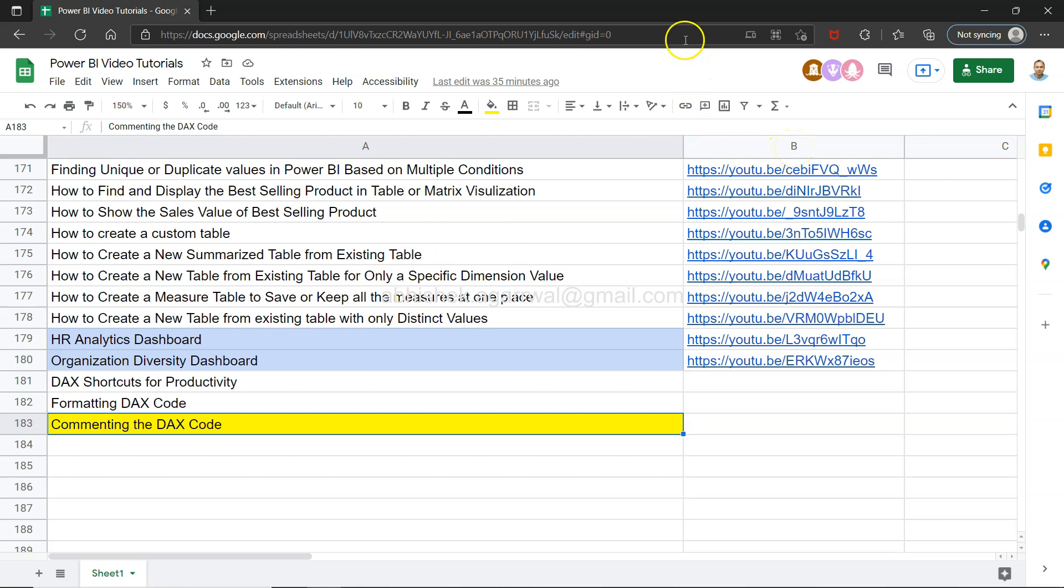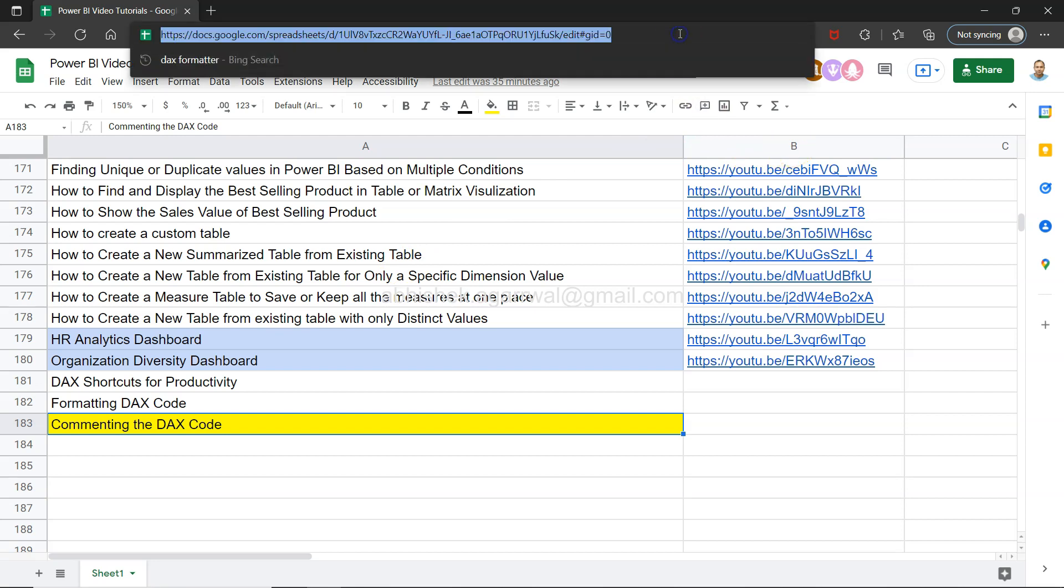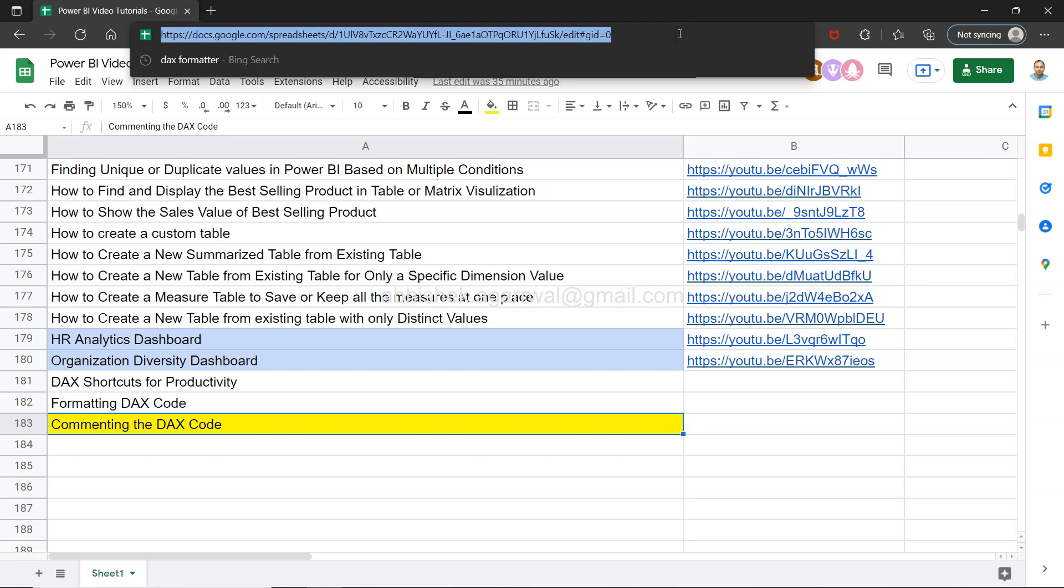Since it is a live Google Sheet, you will be able to have all of my future videos as well, as I will keep updating. The sheet will be continuously updating for you. So make sure you keep it as a bookmark and that will be useful for you always.